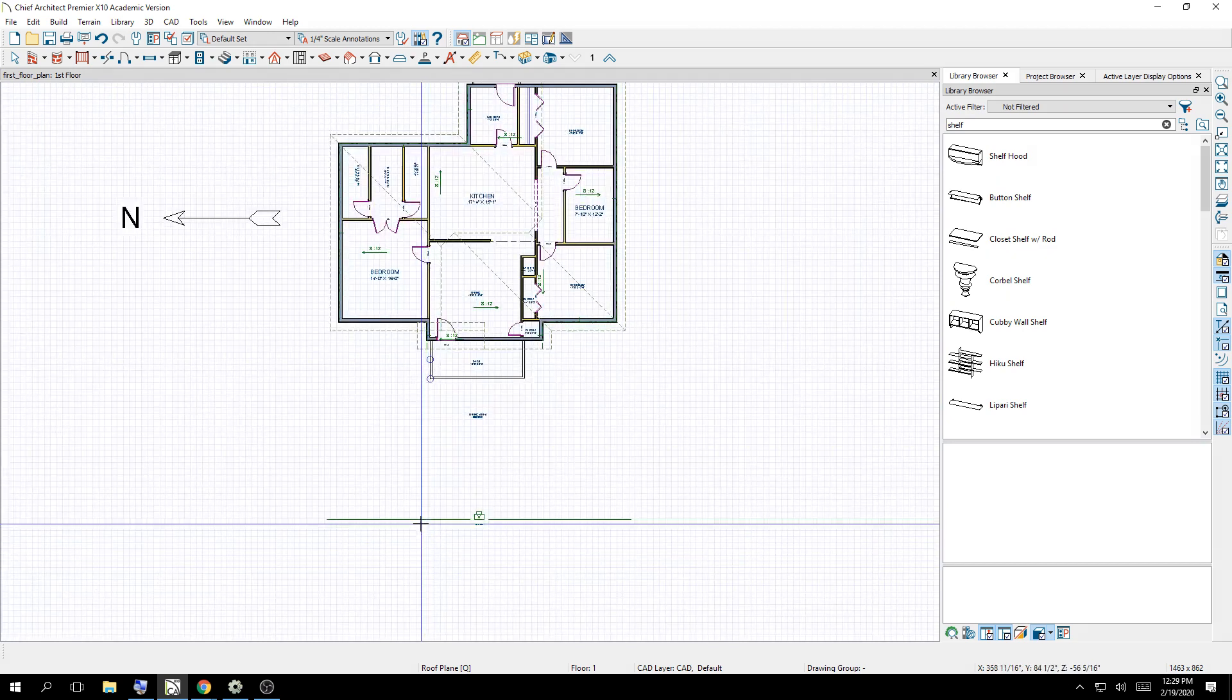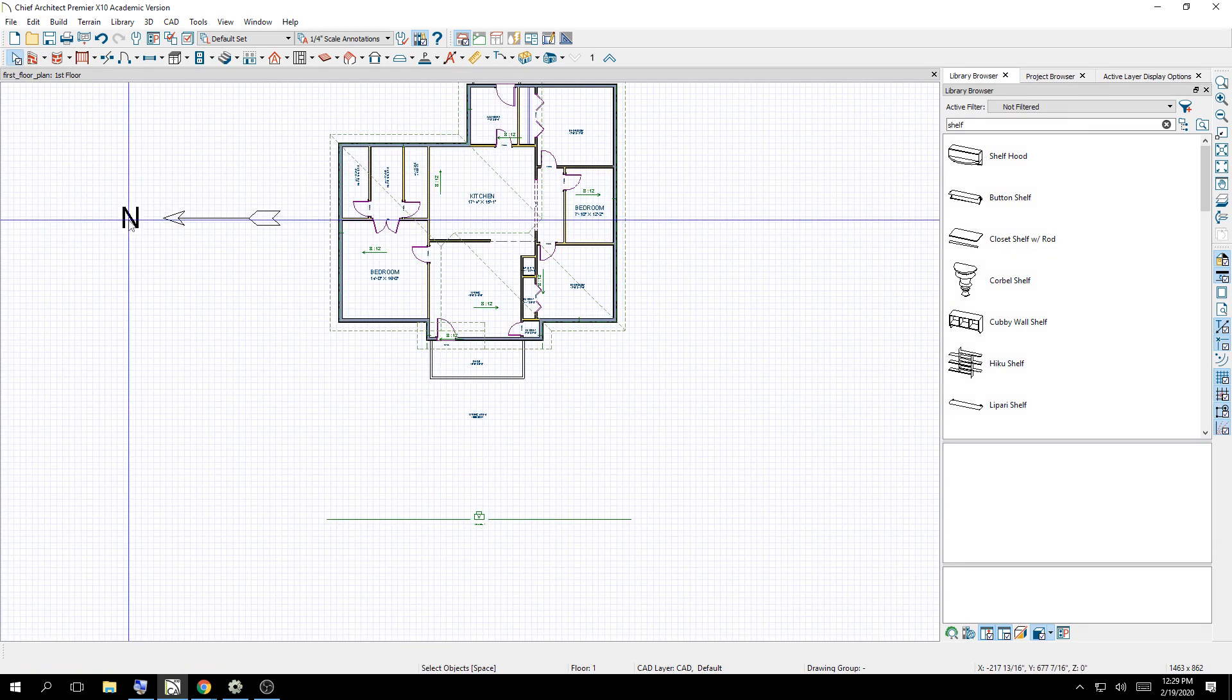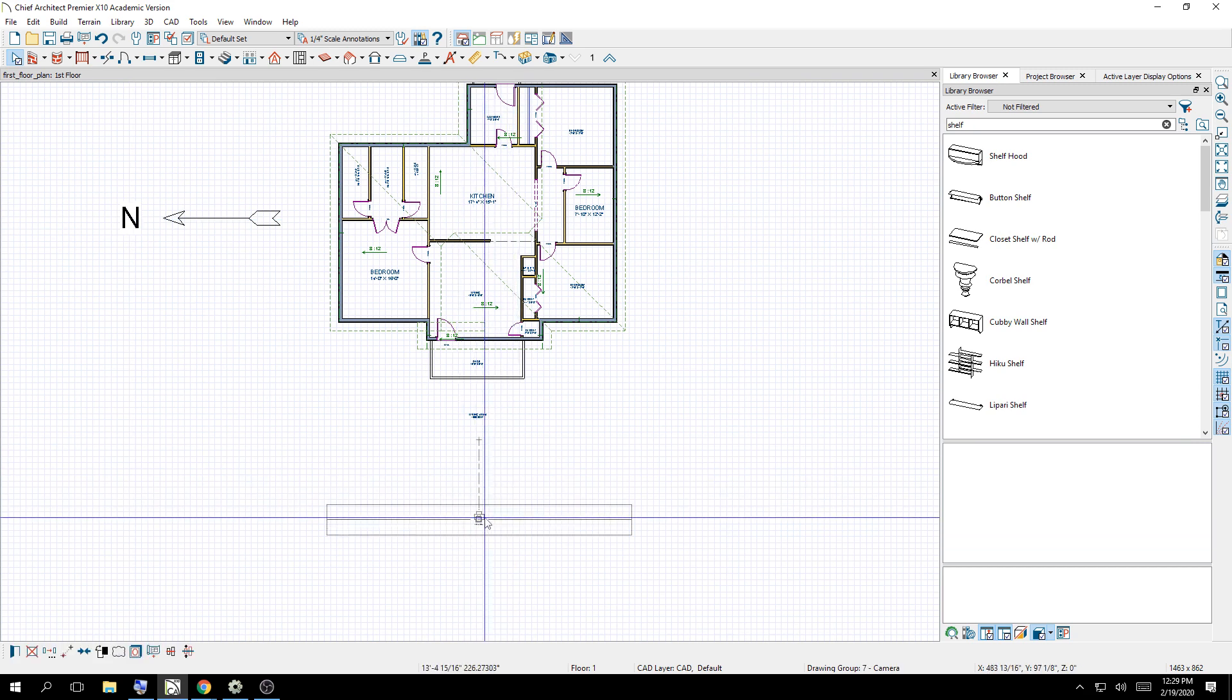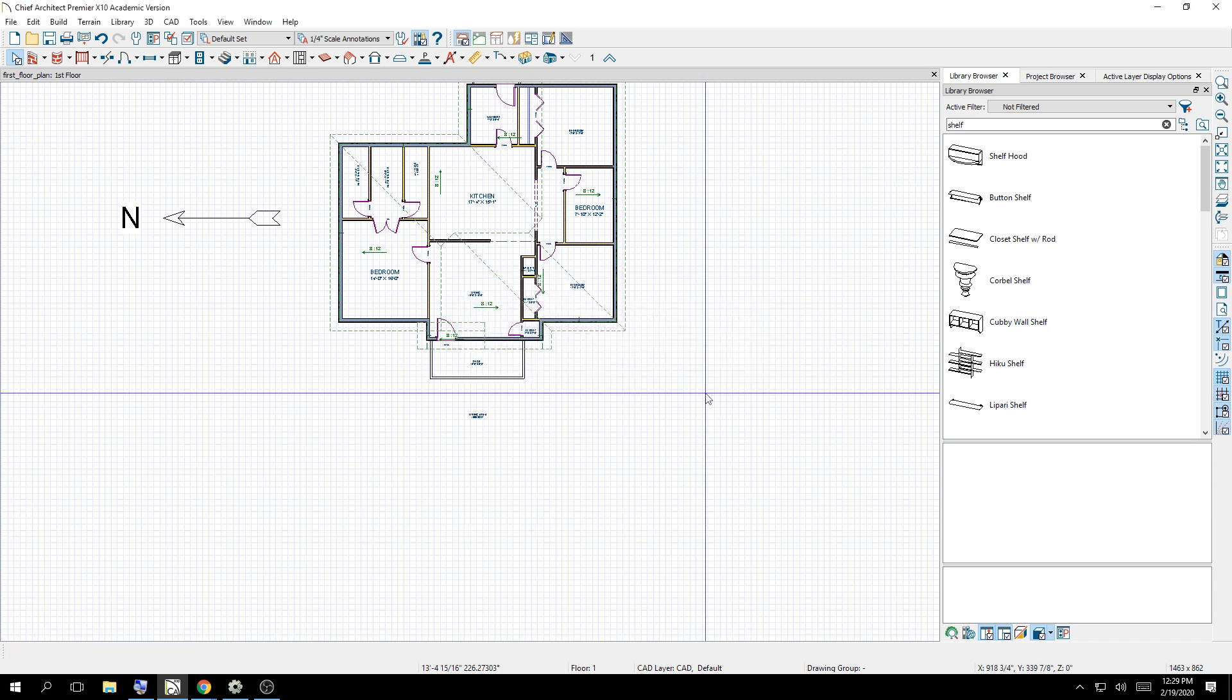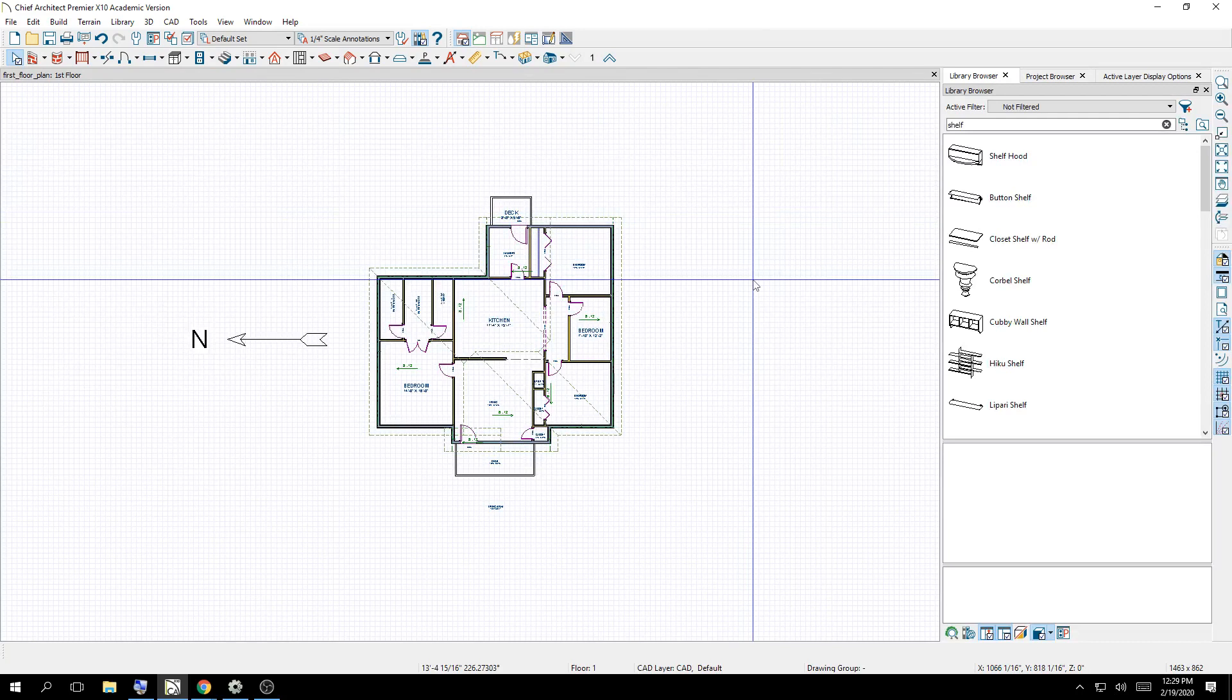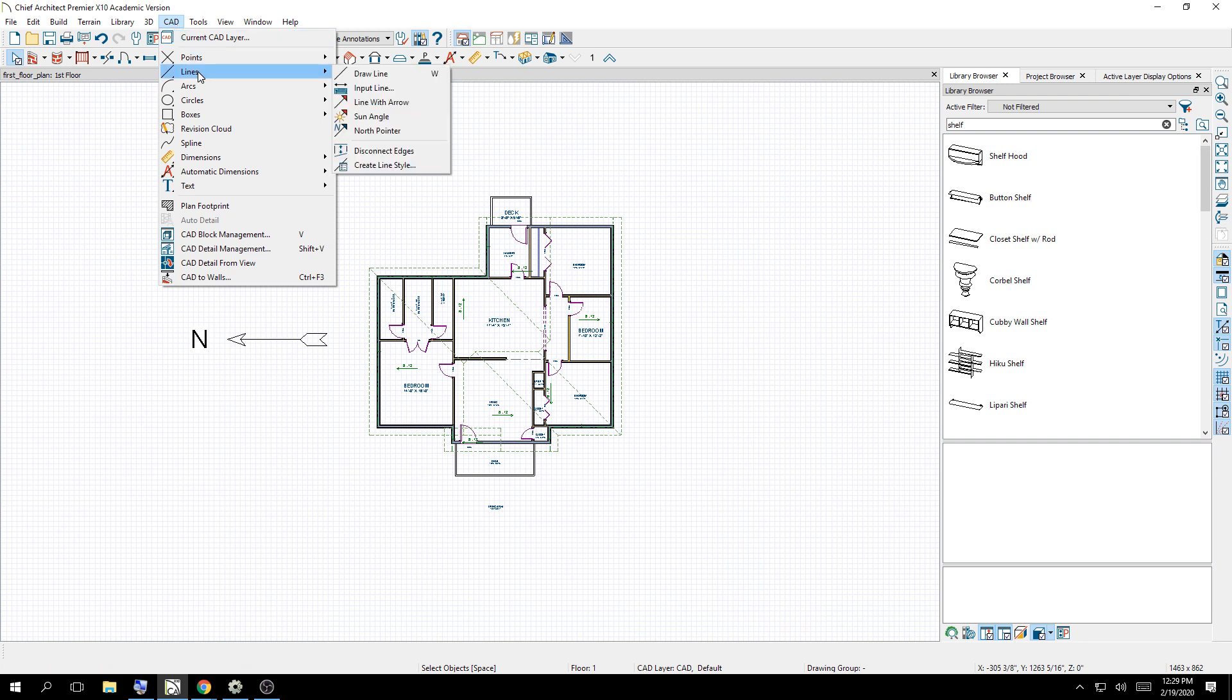One of the things you're going to notice though, I have north pointed to the left. I want to make sure all of you can do that, and I want it pointed to the left because it'll keep consistent views that I expect to see. So everybody, make sure you define where north is. This is how you do it. You're going to click on CAD, go down to Lines, and choose North Pointer. Then you're going to click and drag.